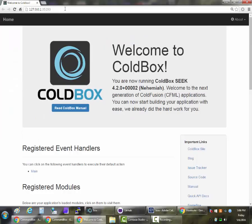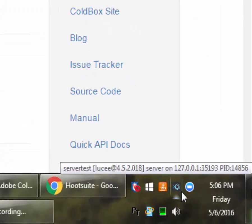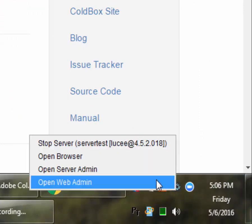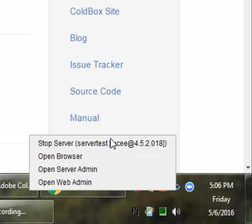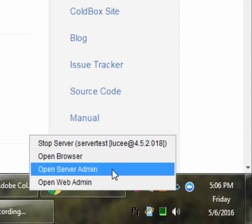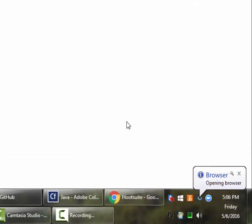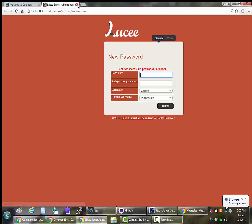That Start command has opened up this browser tab right here. This does not download anything. It's all embedded in Command Box and you can use that already today. You see I have a little icon here that's popped up near my clock. It shows that I have Server Test running Lucy 4.5. Right clicking it also gives me some options to open up the administrator for the server as well as some other things.